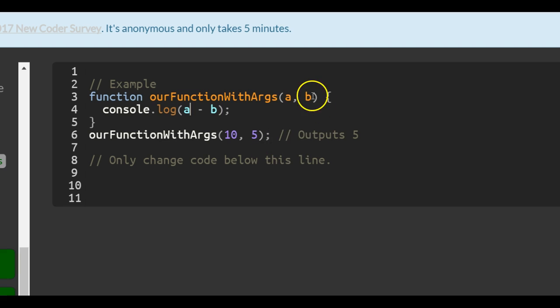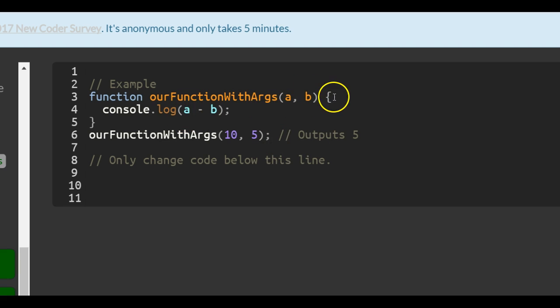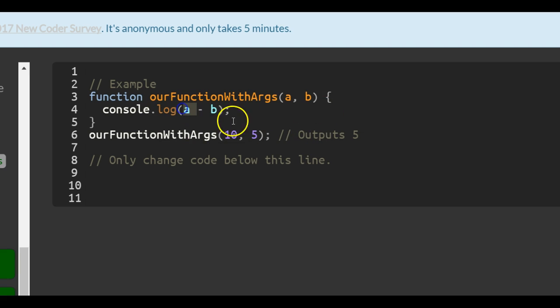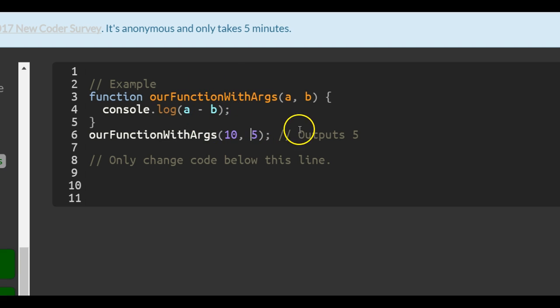This goes into the parameters a and b, and then it runs the code with a being 10 and b being 5, and it will return to us 5.